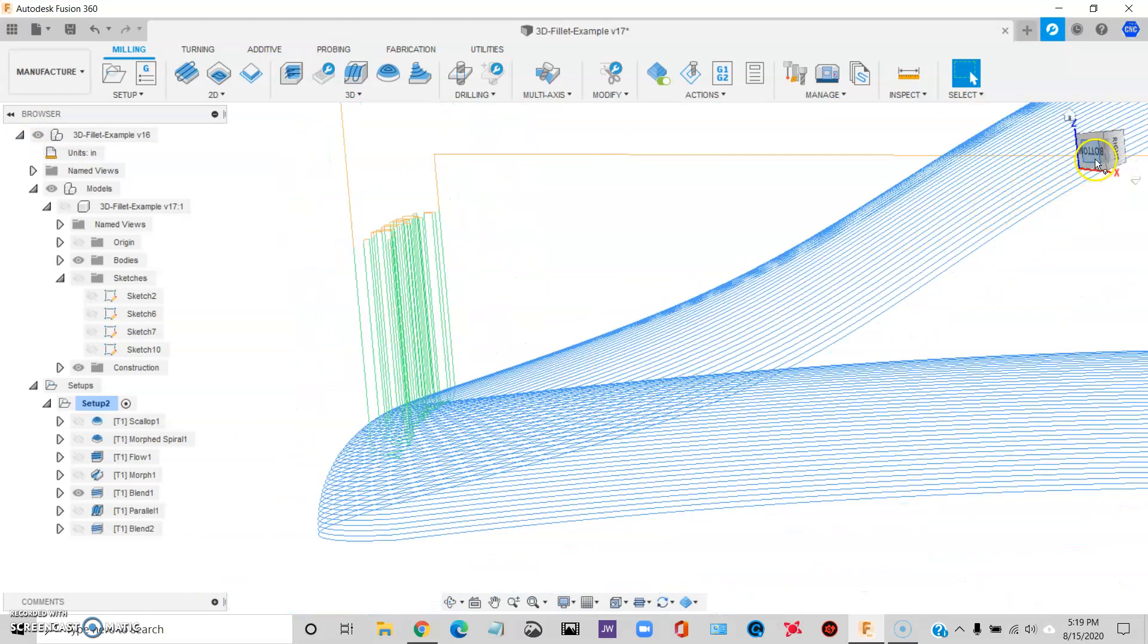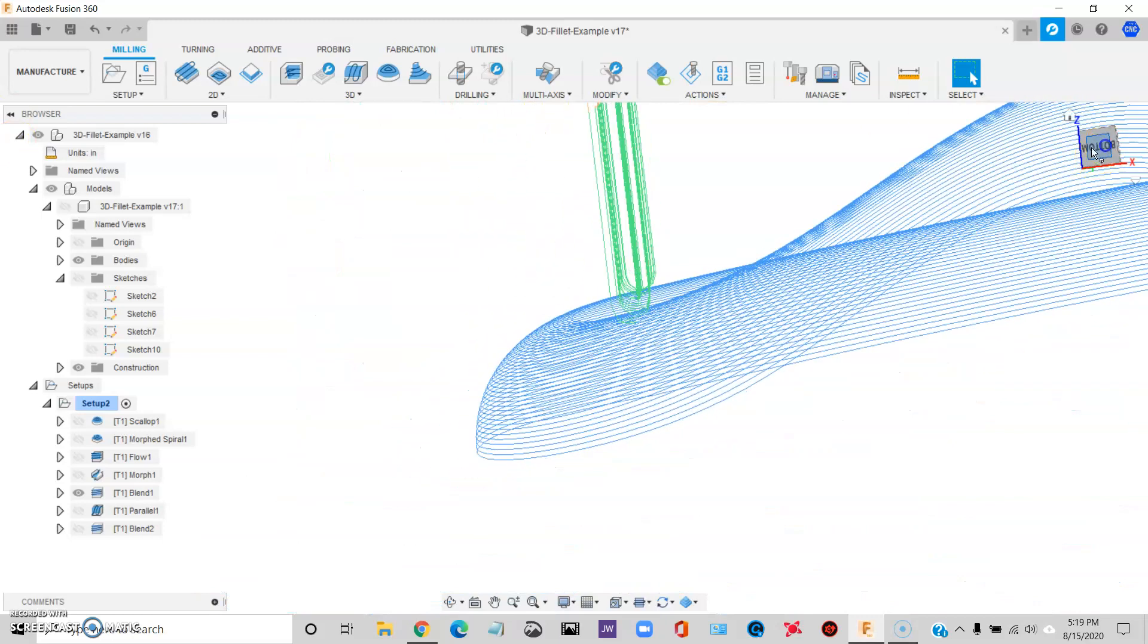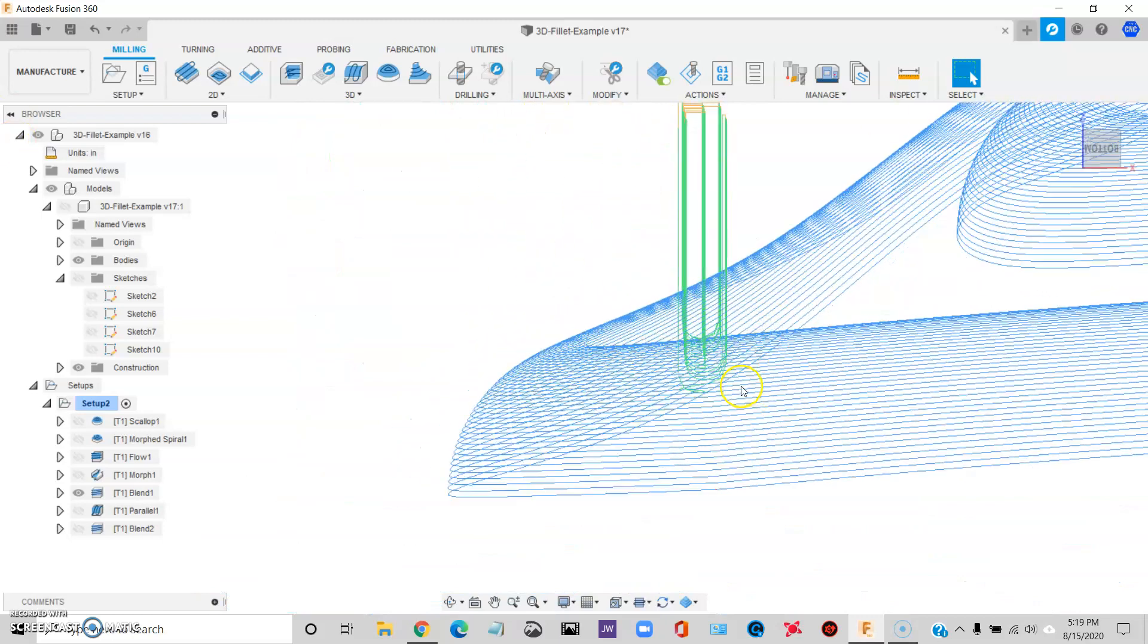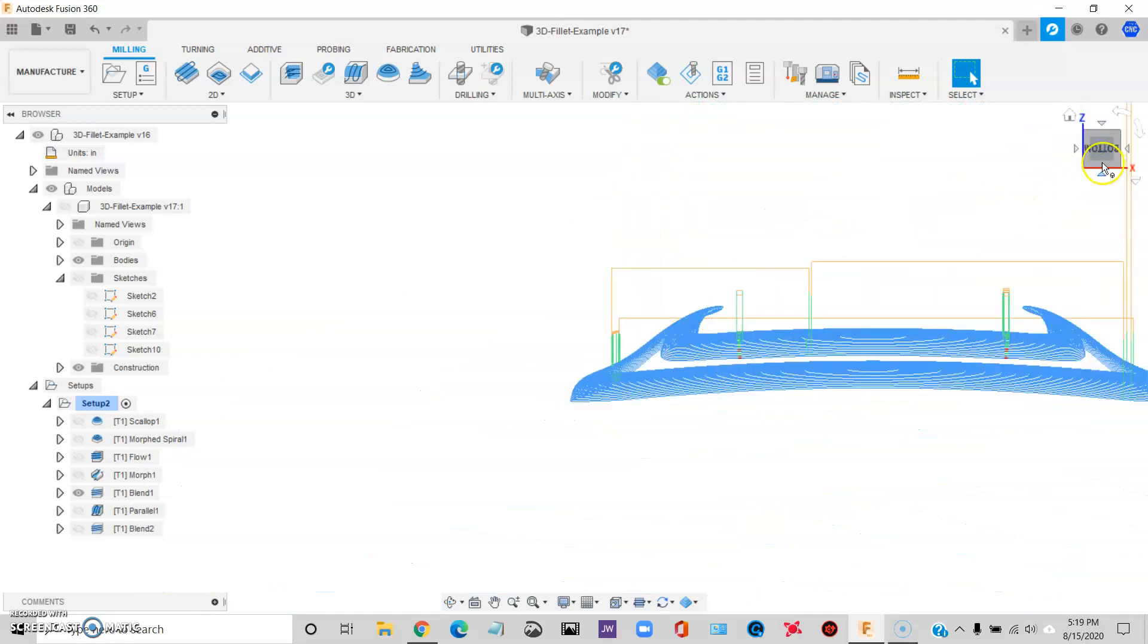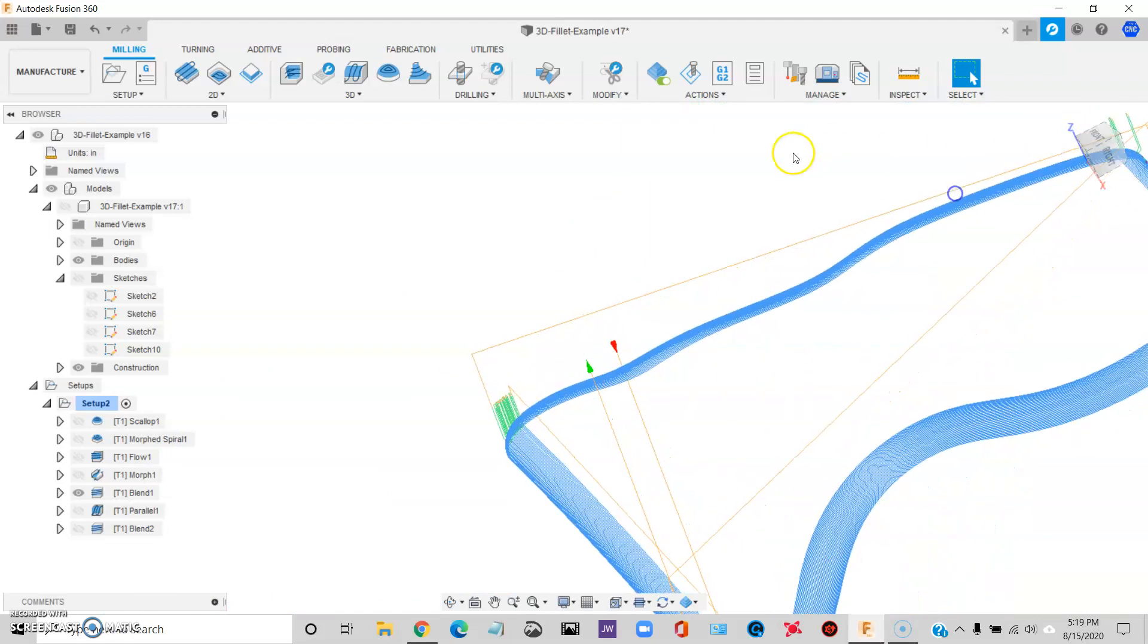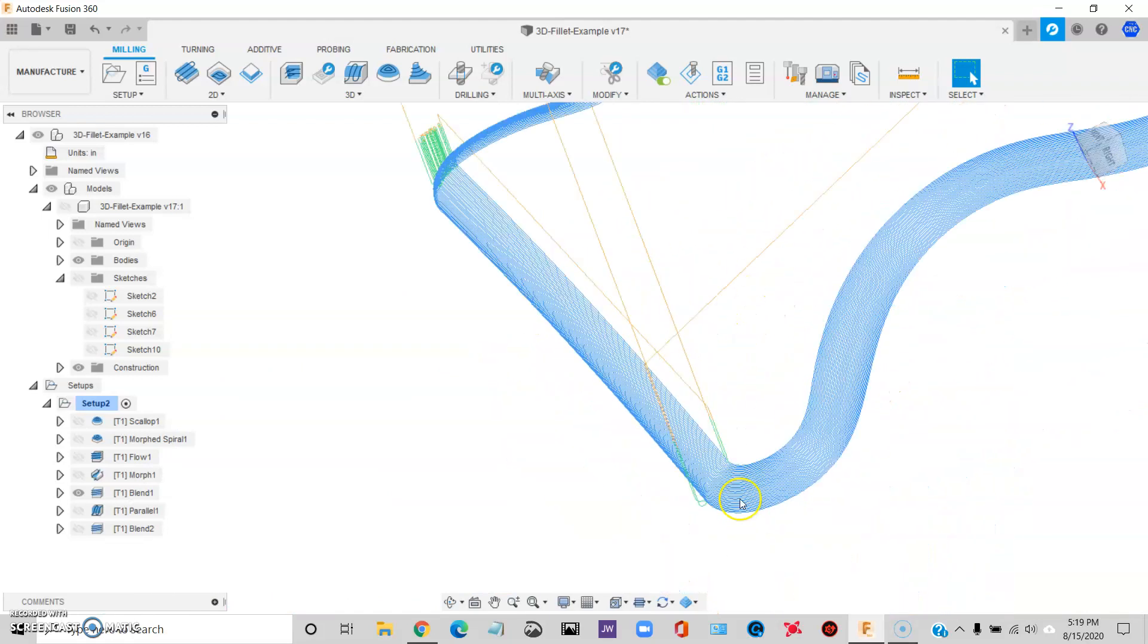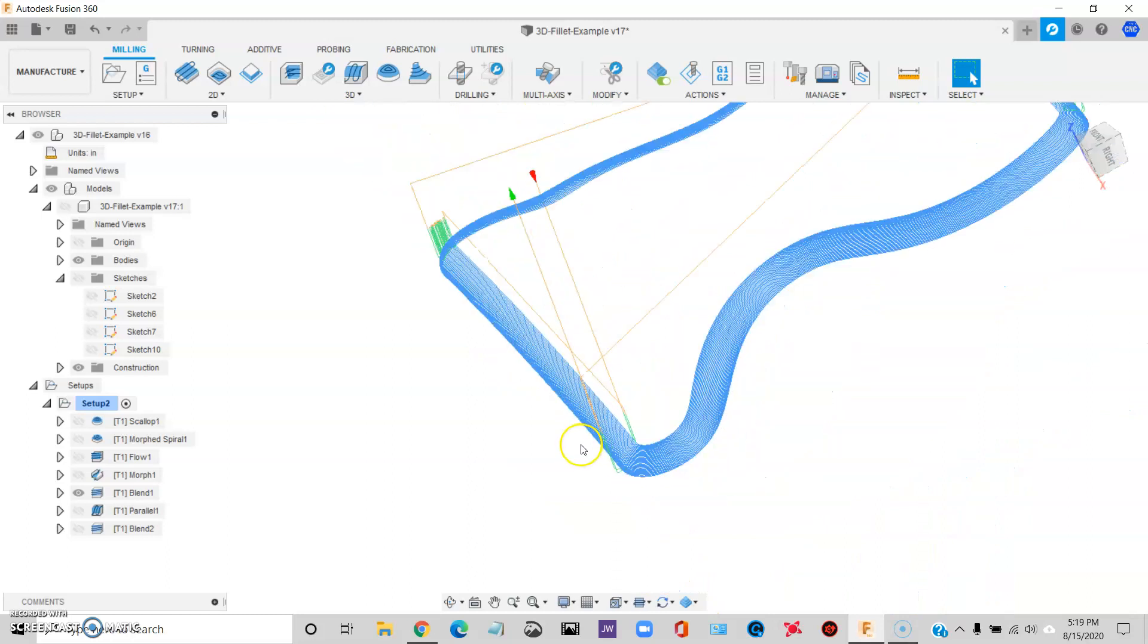Now we have a lot of these lead in and lead out moves. They have these big sweeping arcs on them, which will help, but you're still going to see that. I believe a witness mark. That's my problem.